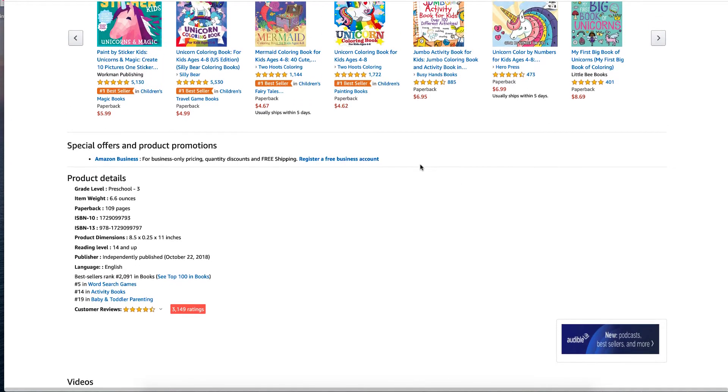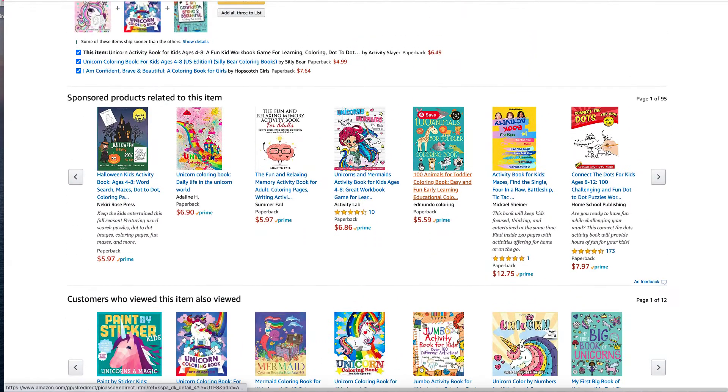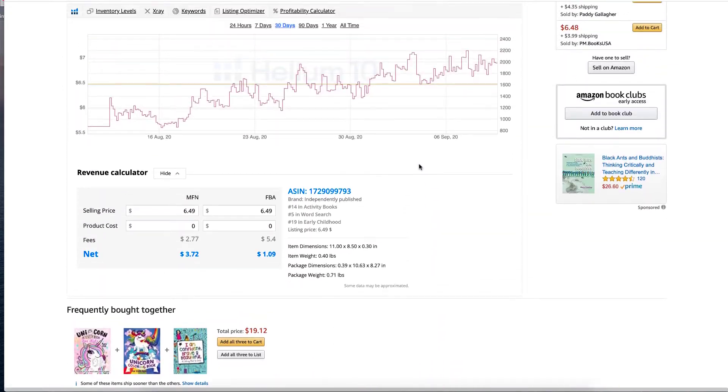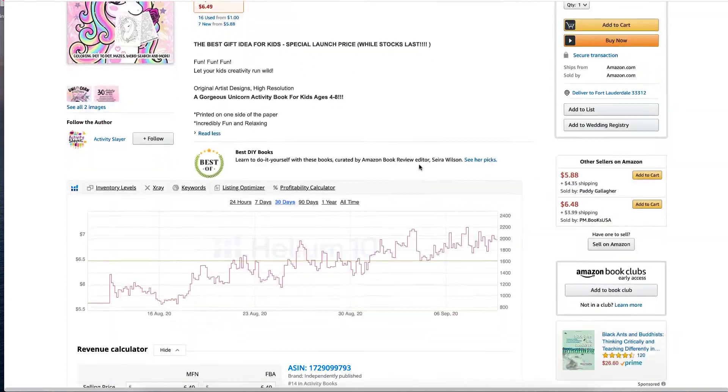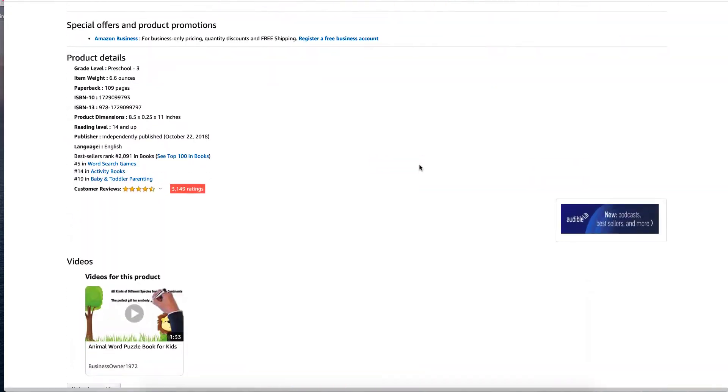But there are different tools that you can use to find the words. So if you have a look here, say we've gone into this book, we know it's independently published.